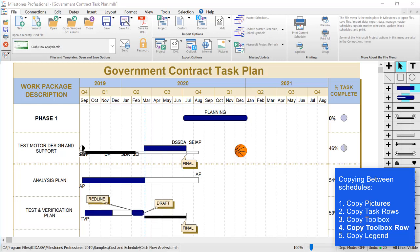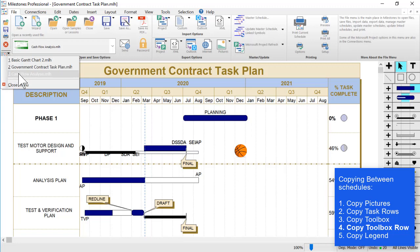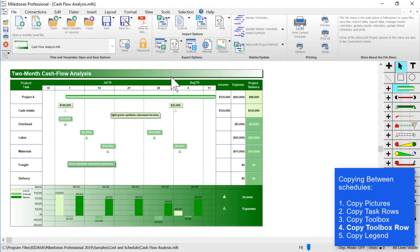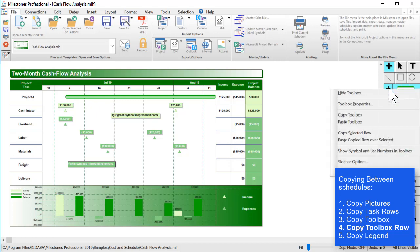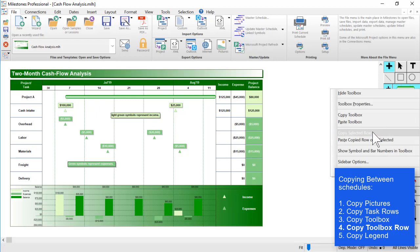Let's say you didn't want to copy the entire toolbox, you just want to copy a single row from a toolbox. You can switch to a schedule, I'm going to use a different schedule, and you select the whole row in the toolbox. So I'm going to select this entire top row by clicking on a small plus, and I'm going to right-click on the toolbox again, and choose copy selected row.